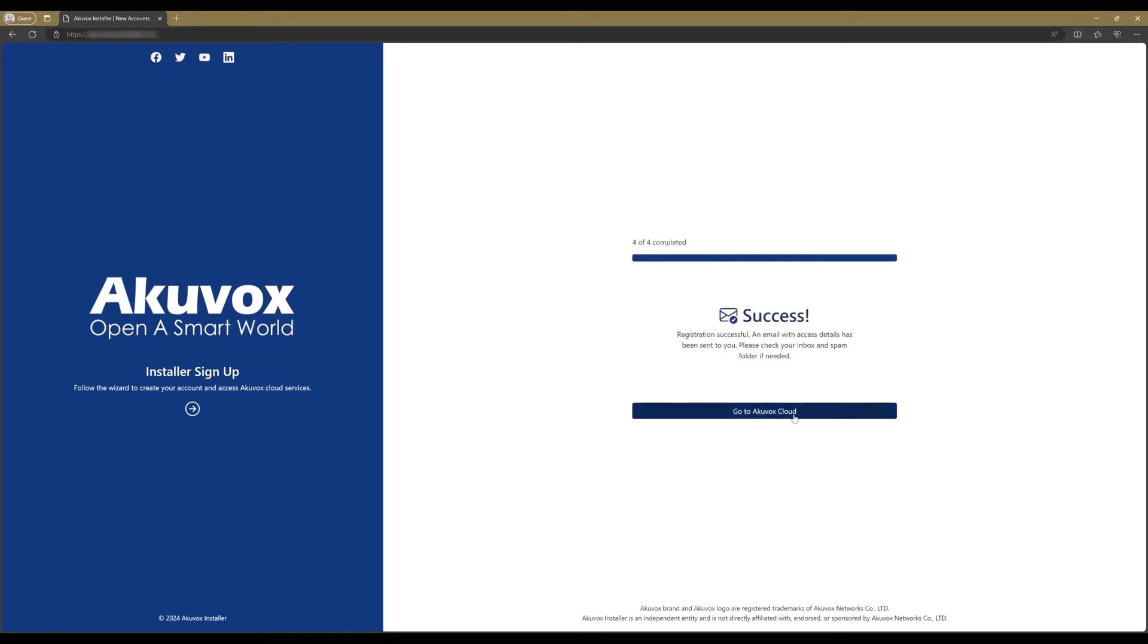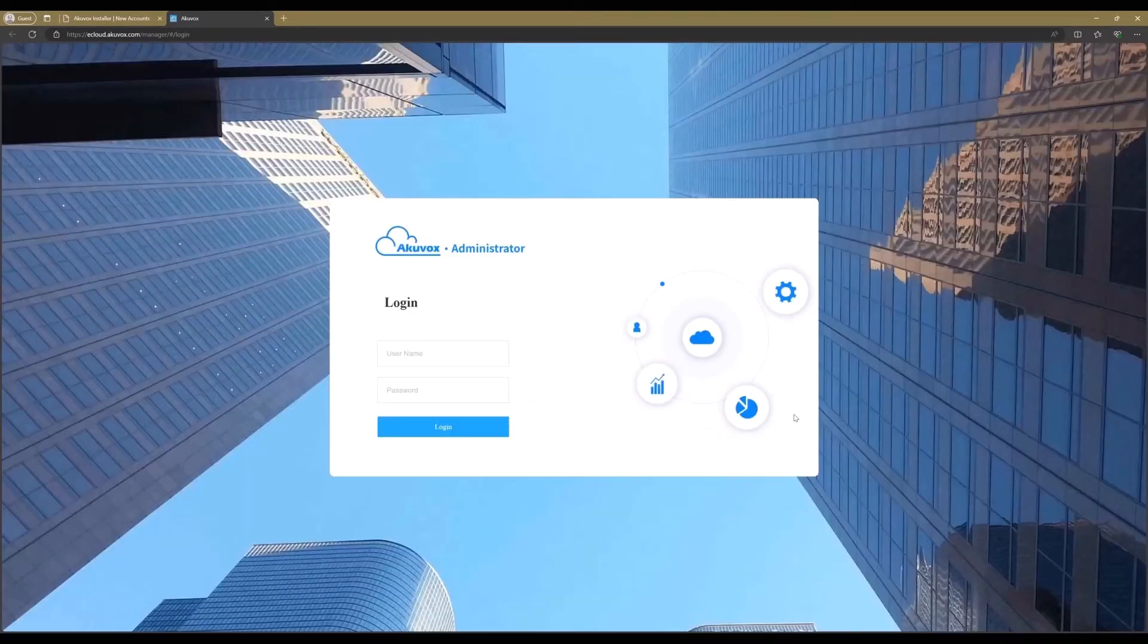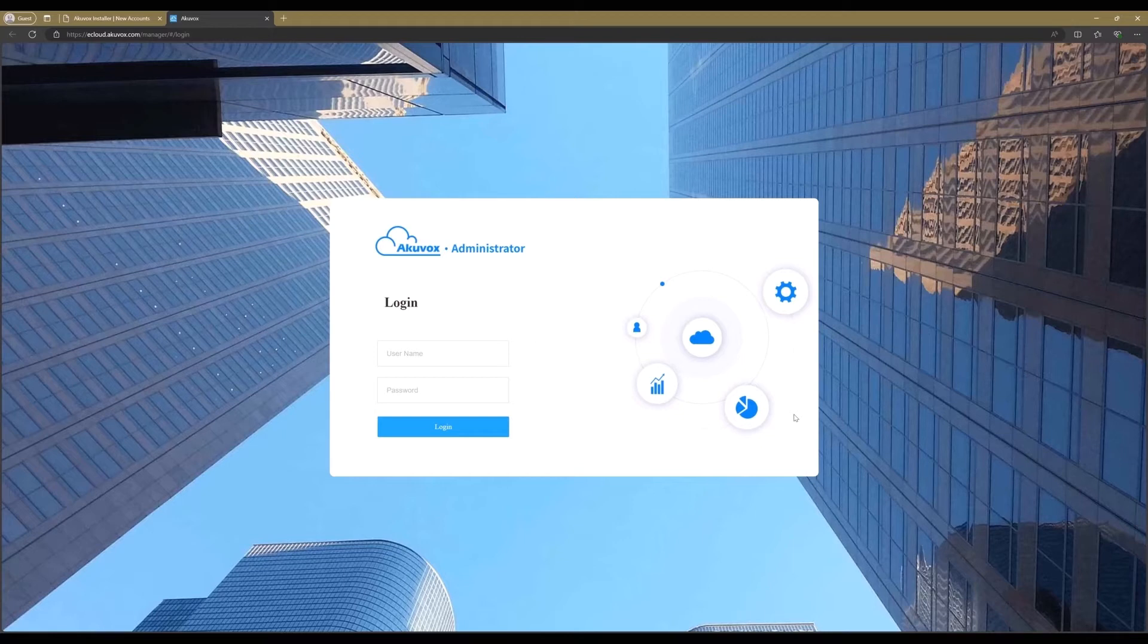Using the link in the email, you are directed to the Akuvox installer's account, ready to sign in. Enter the username and password and login.